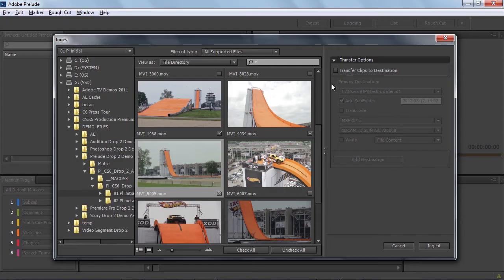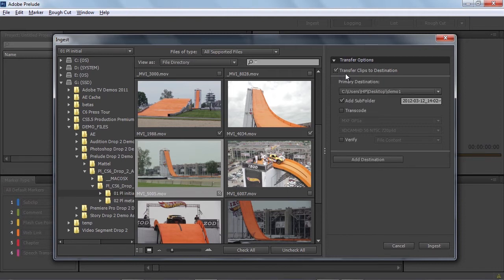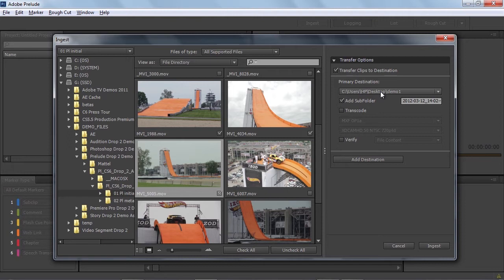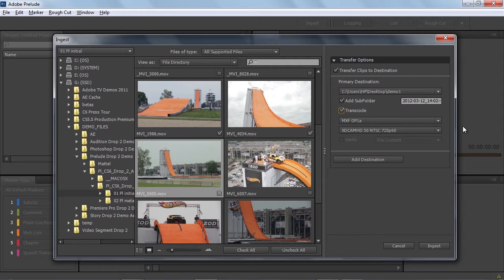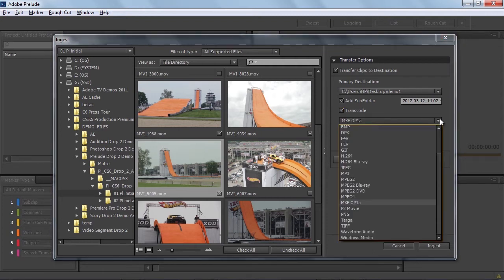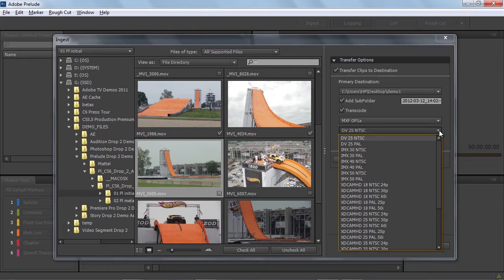Now that we've got our media selected, we'll come over to our transfer options. In order to copy the media off of your camera or memory card onto your computer, you want to make sure you check the transfer clips to destination checkbox. Doing that enables all these controls. The primary destination is where your media is going to end up. We'll use our default demo1 folder. And if we wanted to, we can actually transcode this media on ingest. By checking this box, you can see we've got two dropdowns here. One is for all the formats that Adobe Media Encoder supports, and the next one is for all the presets for the selected media type.